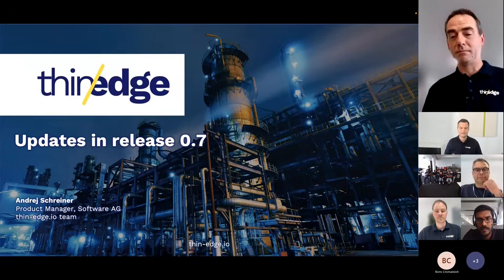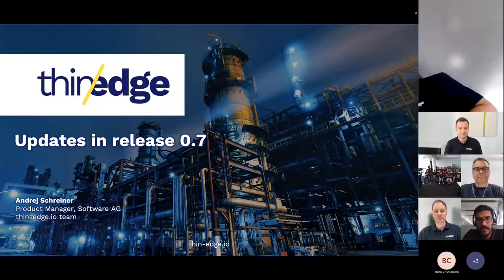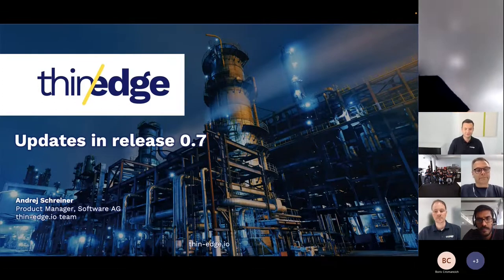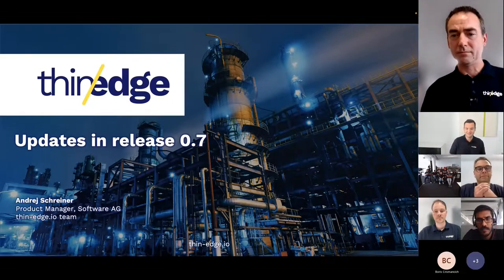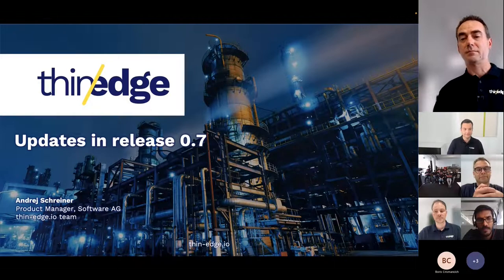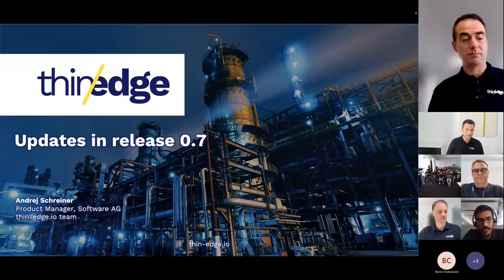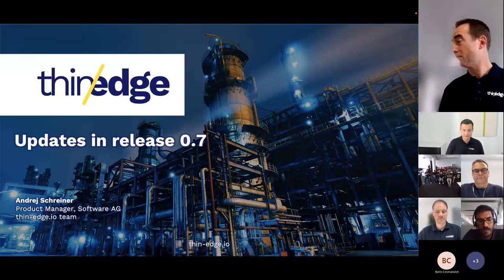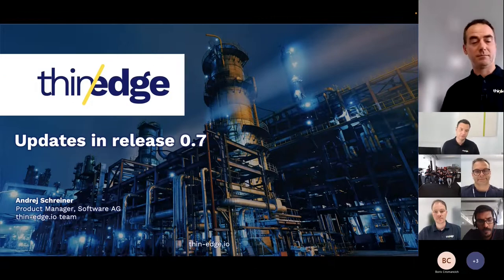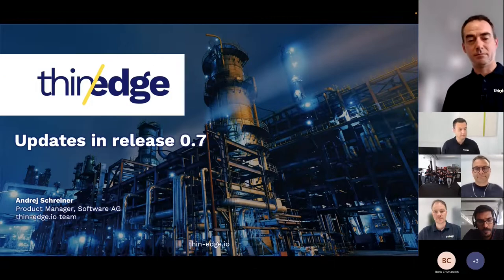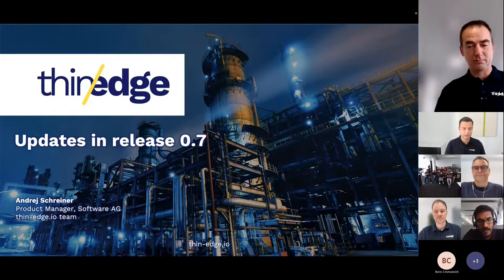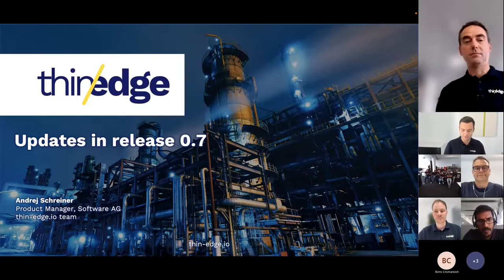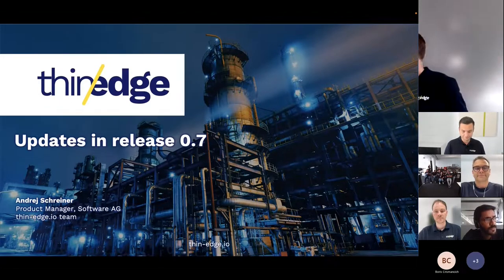Thanks everyone and thanks also Phil. It's great to be here on site. I'm actually in another room. What I want to share with you today is the updates in the latest release we have made with ThinEdge, but also for the ones that are new to the project, I want to do a quick overview of what ThinEdge is about.